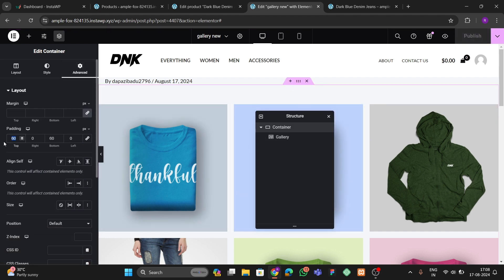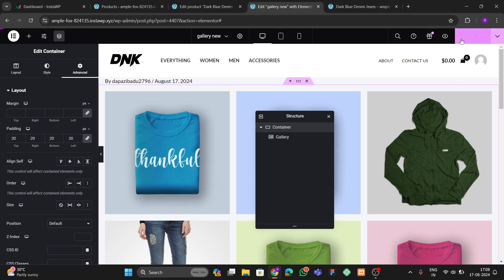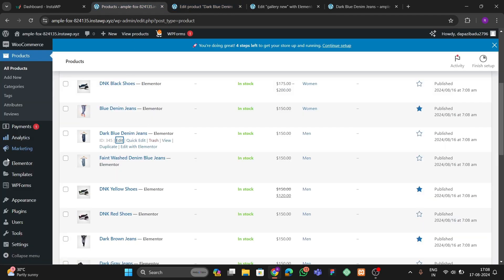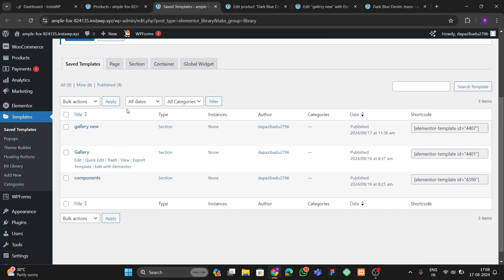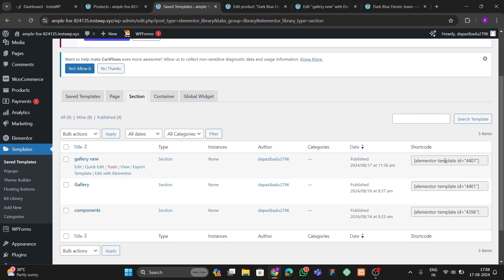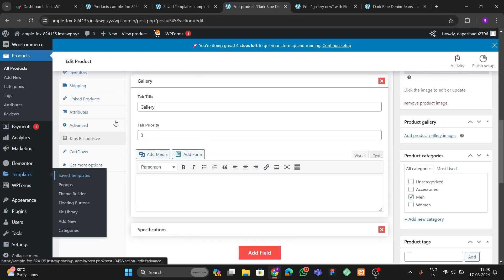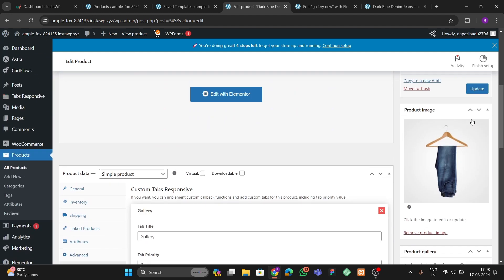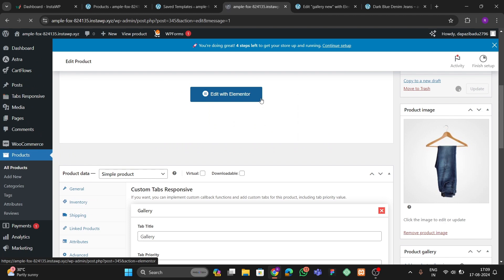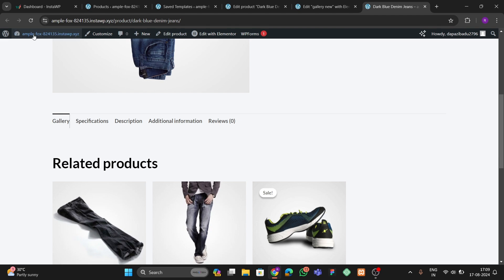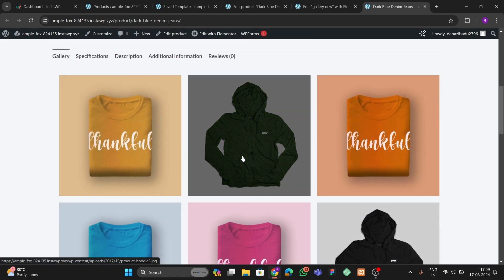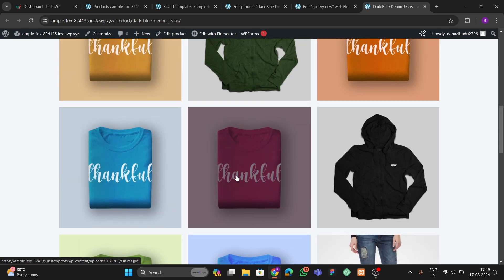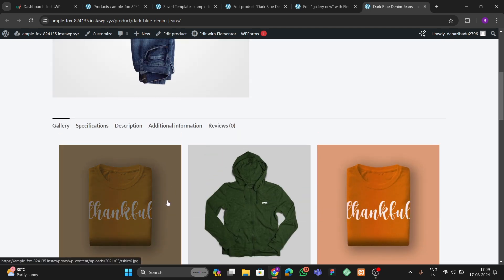The gallery is added. Let me adjust the padding — set it to 20 on all sides and publish. Go back to Saved Templates, go to Sections, find the 'Gallery New' template, and copy its shortcode. Go to the product editor, paste the shortcode into the Gallery field, and update the product. Refresh the product page and you can see all the gallery images now appear in that section.